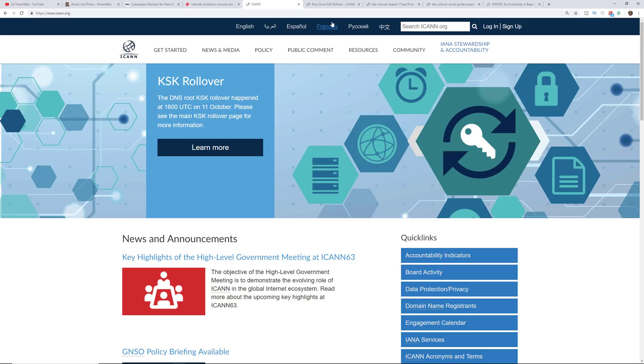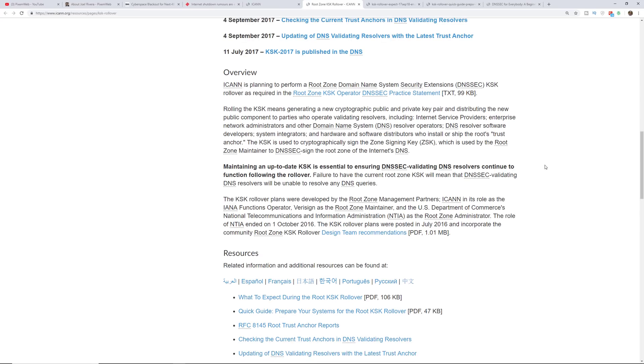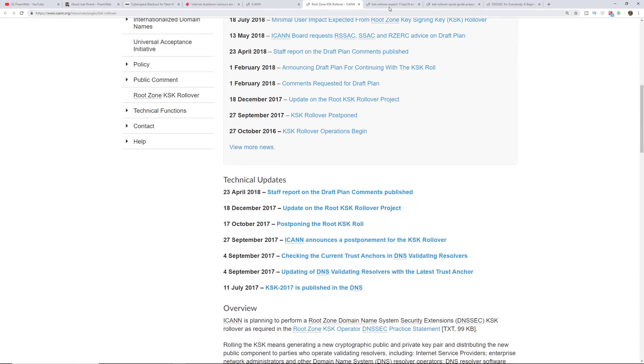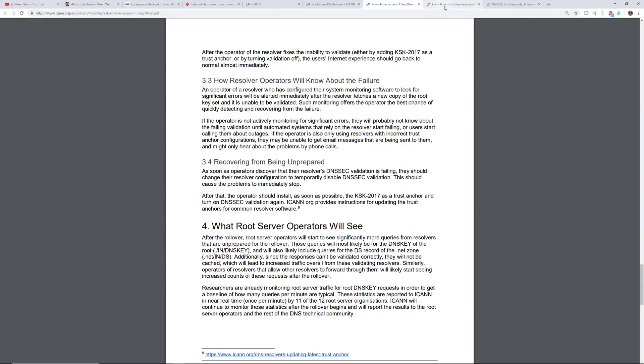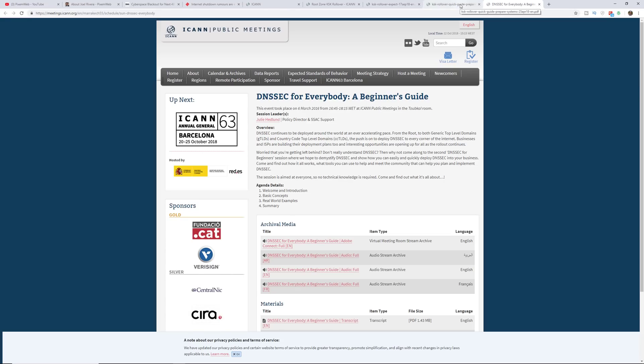So definitely take a look at ICANN.org, get some more information from their website. Take a look at some of their articles and see how they're dealing with the situation and learn about how DNS actually works and why it's important.